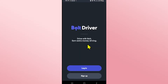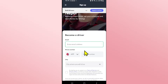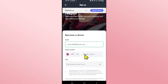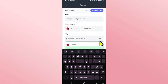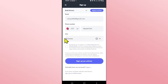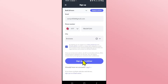Once the installation is completed you can open up the application and then tap on sign up. Within the sign up page you will be asked to enter your credentials. Type in your preferred email address for your account and then enter your phone number. You can then choose your city from the city drop-down menu, then click on the check box to agree with the terms of service and privacy policy.